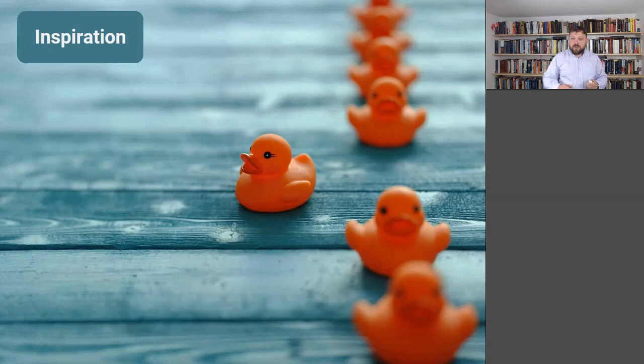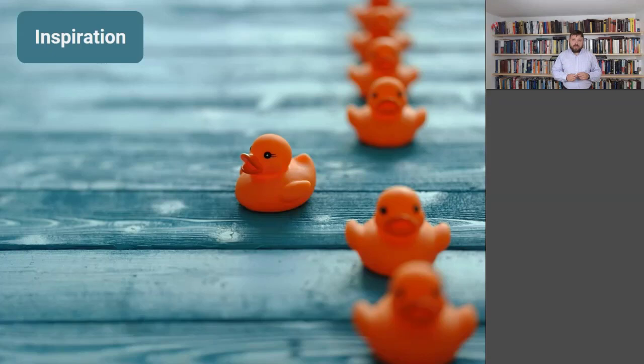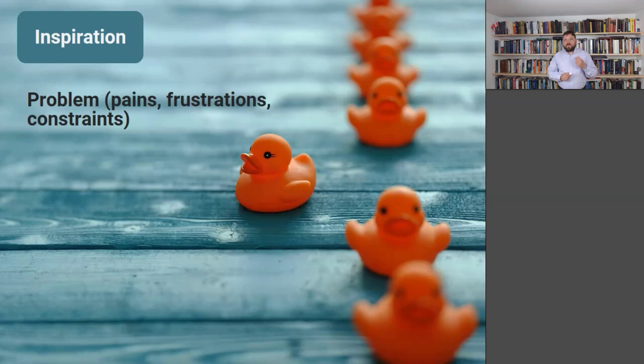The first part of the entrepreneurial design loop is inspiration. Let's try to see what it is all about. Inspiration is the starting point, the driving force for entrepreneurial ideas and entrepreneurial projects.